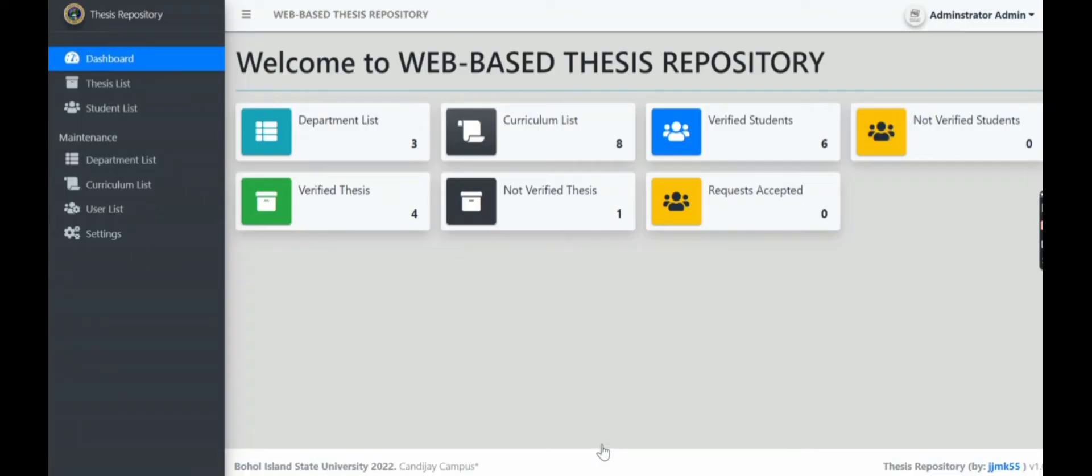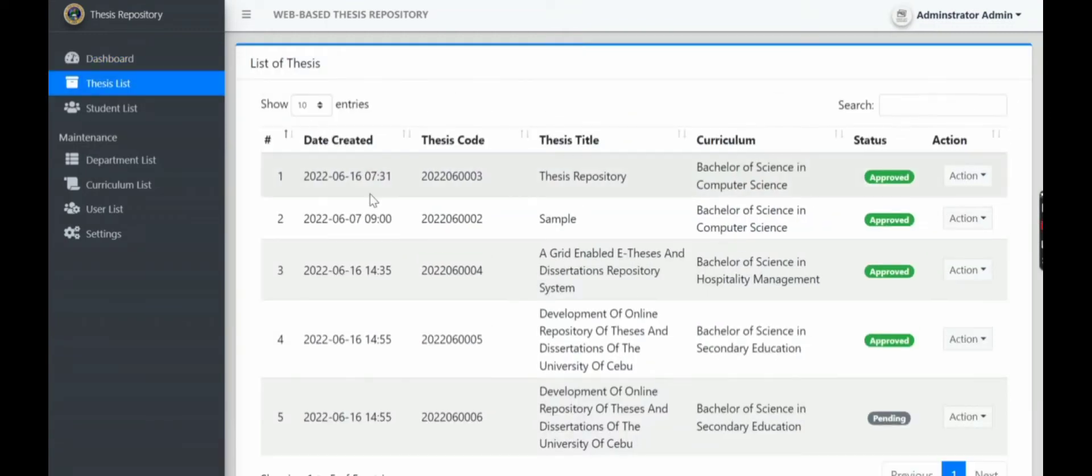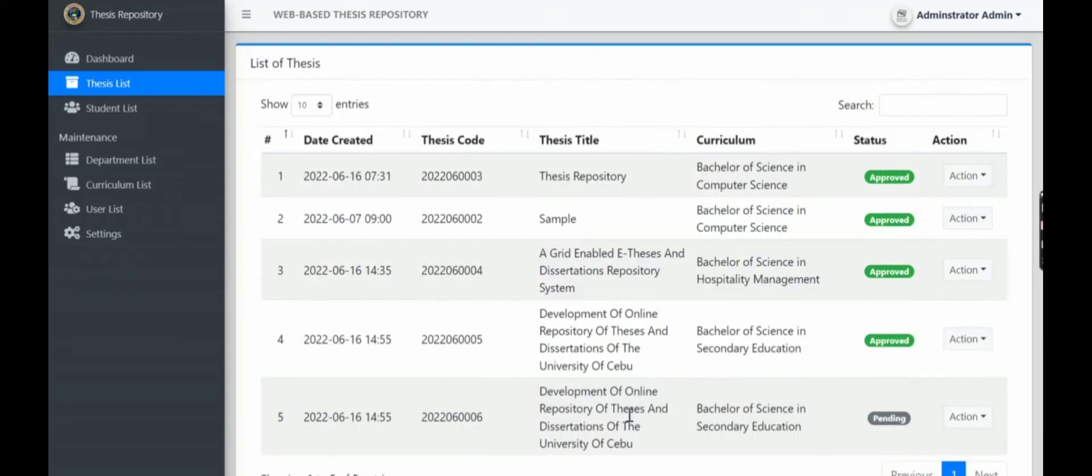There you are. So now we can see the dashboard of our admin. Then the thesis list, so here are the different theses that have been submitted by the students or the faculty members.